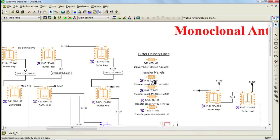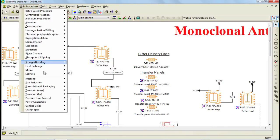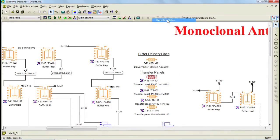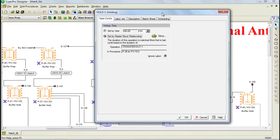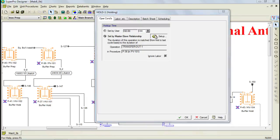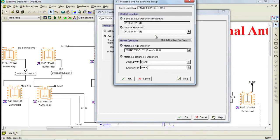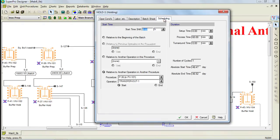Generic boxes can be found through the Unit Procedures menu under Generic Boxes. The operation that has been added to the transfer panel is a hold operation. The hold-up time is made equivalent to the transfer time from any given preparation vessel to a holding vessel. This can be done by selecting the set by master-slave relationship and then setting it up to be equivalent to the transfer out time of the unit procedure of interest. You also need to ensure that the scheduling has been specified to start at the same time as the transfer out operation. In this way, the transfer panel occupancy is captured and can impose constraints on the schedule.